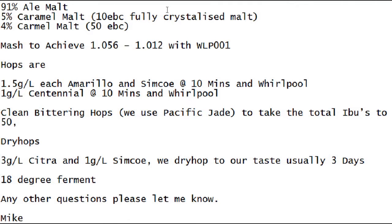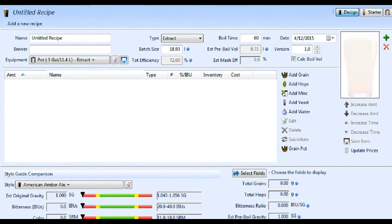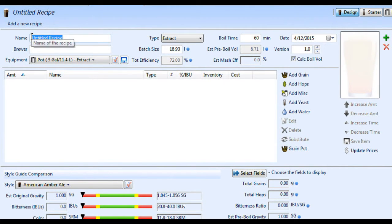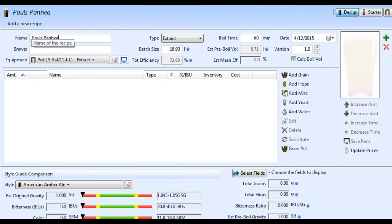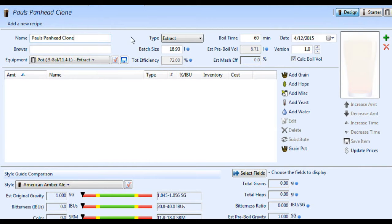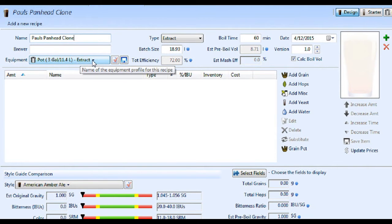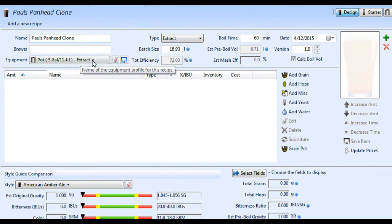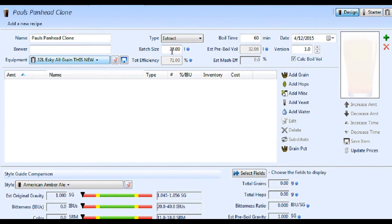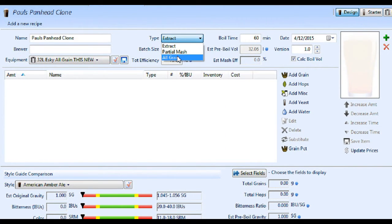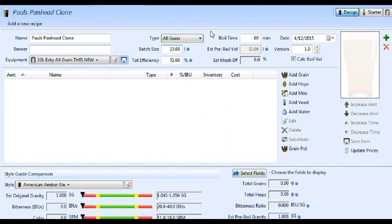Where do we start? We'll start with the malts. I'll just get Beersmith up and running. Here we are in Beersmith. Change the name to Paul's Panhead Clone. I'll pick my equipment profile, change that to all grain, and we should be right to go.